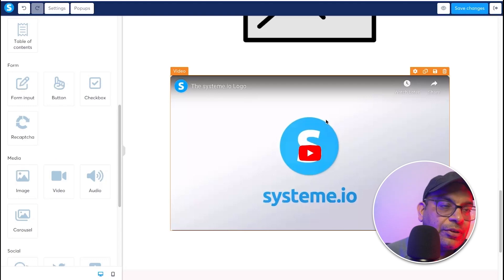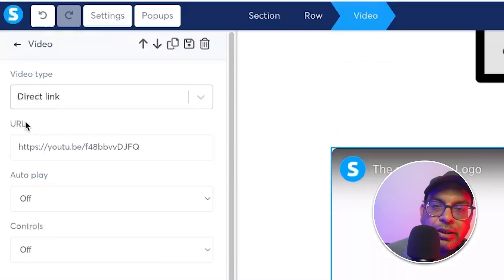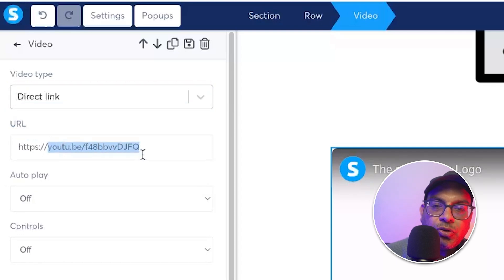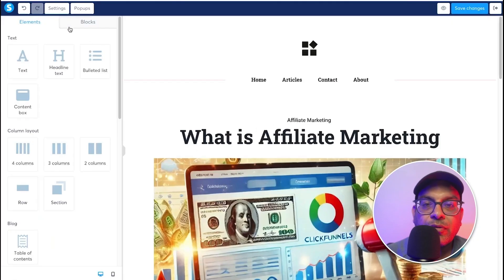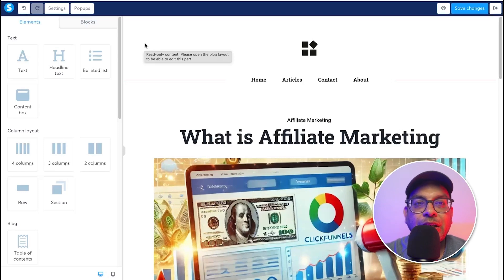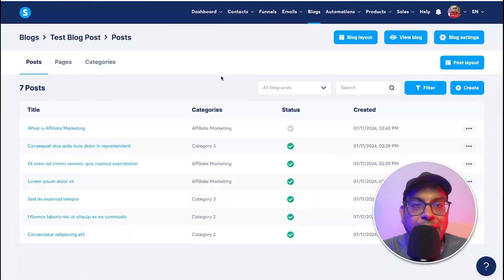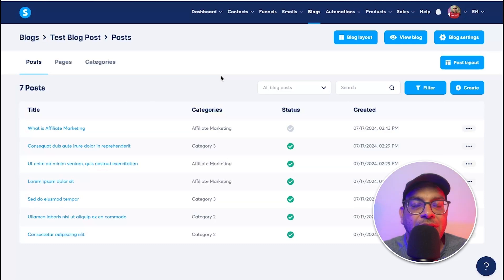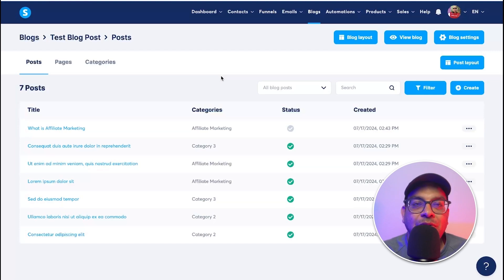You can also embed YouTube videos directly in your blog post. Click the YouTube element, paste a direct link, and toggle autoplay and player controls on or off. Creating a full-featured blog post is available on system.io's free plan — no spending required. This is especially great for people just starting out with blogging. System.io's blog functionality is quite solid, and I highly recommend it for anyone who wants to get a feel for blogging and start completely for free.